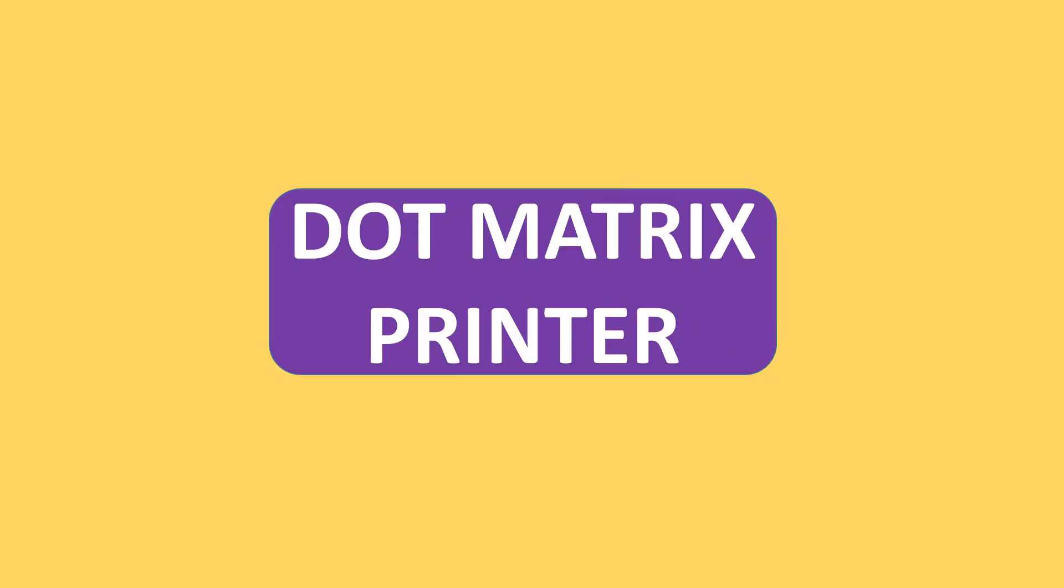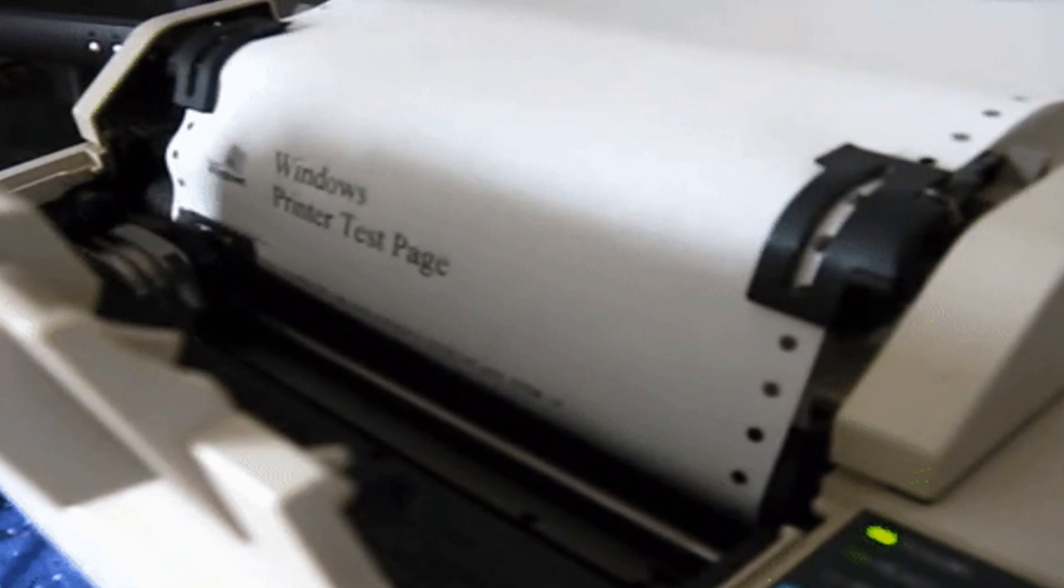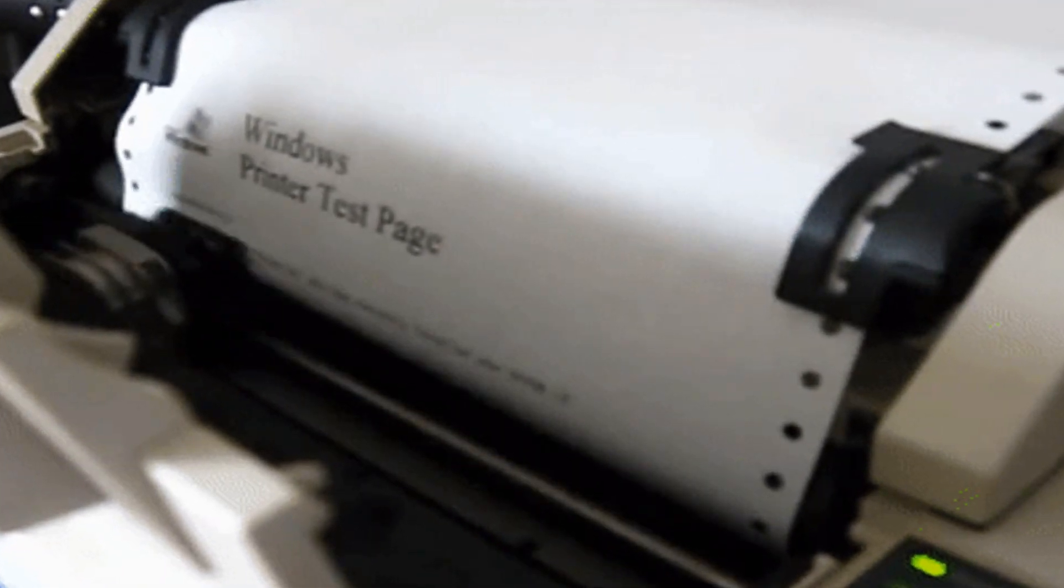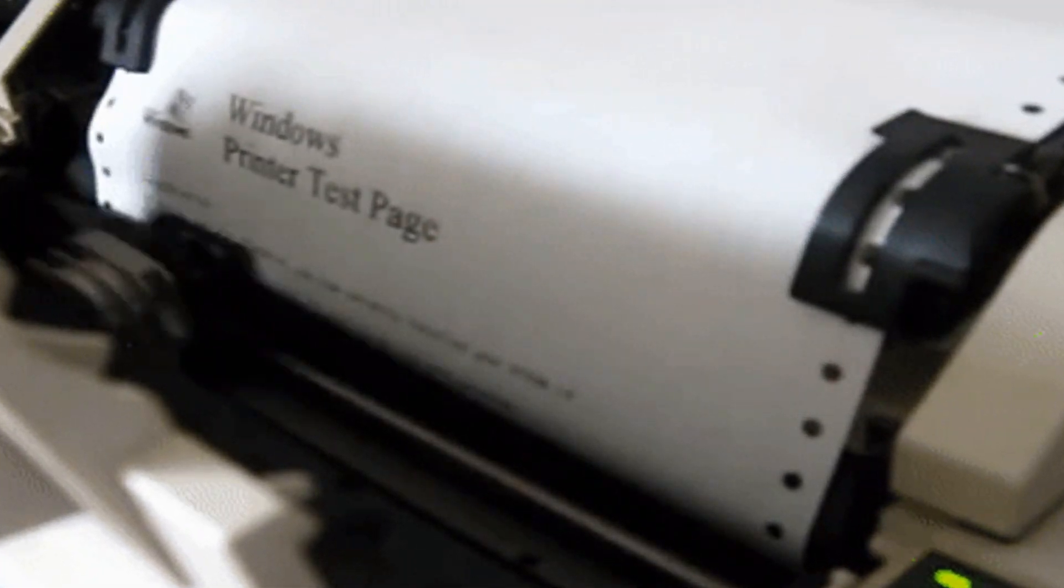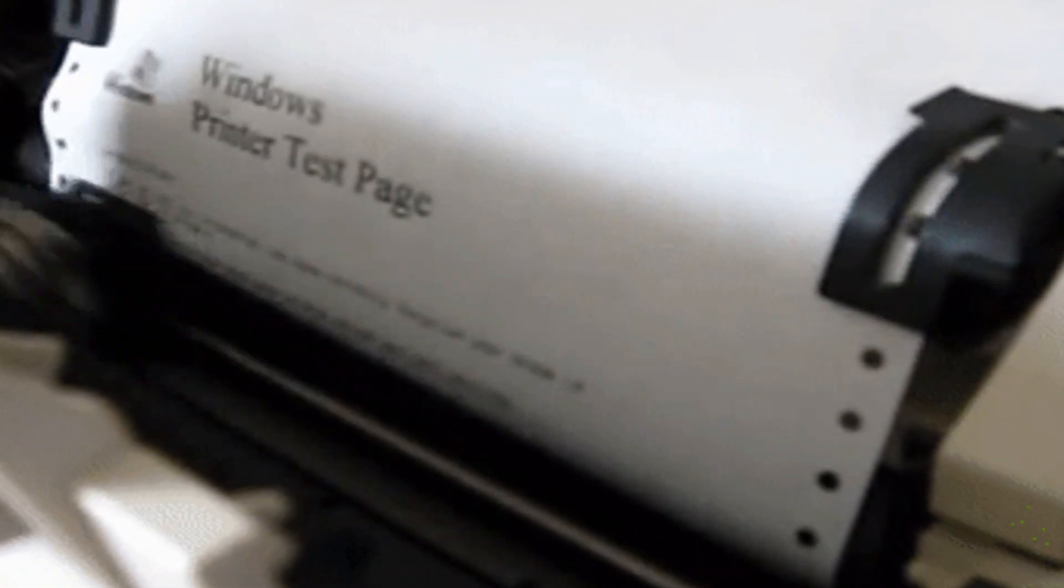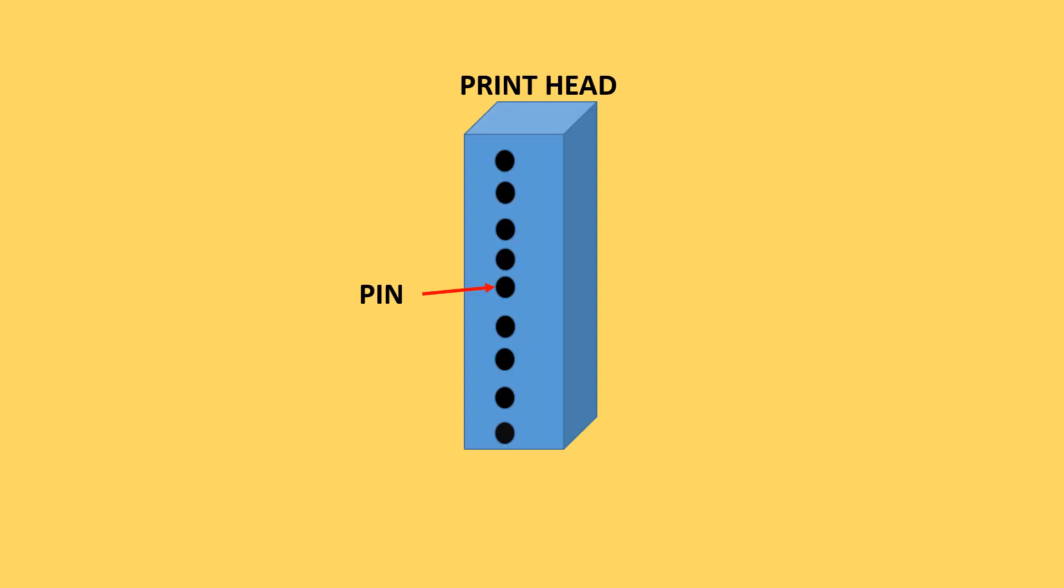Dot matrix printer uses the print head to move back and forth or up and down on the page. The print head has pins.